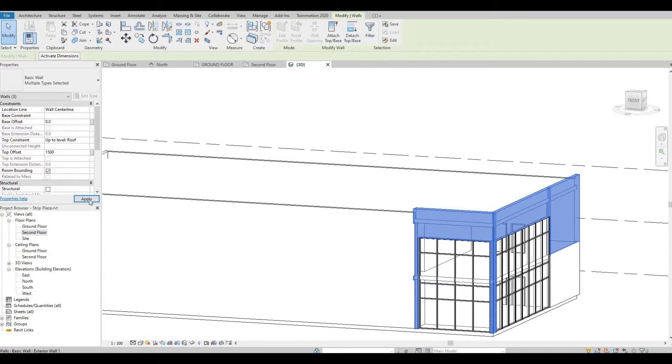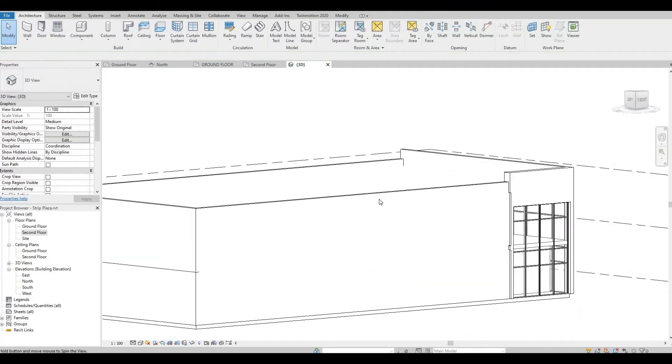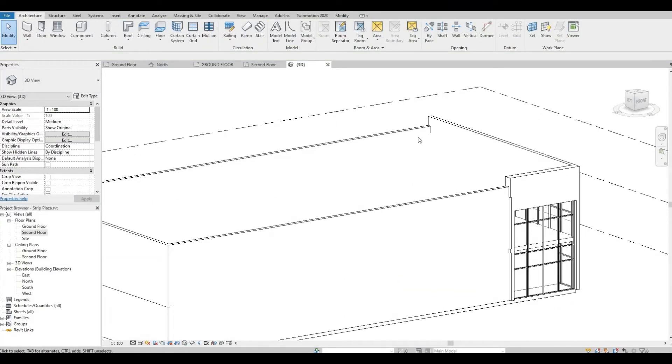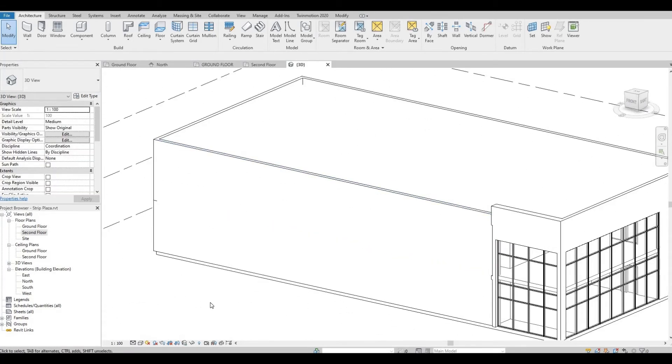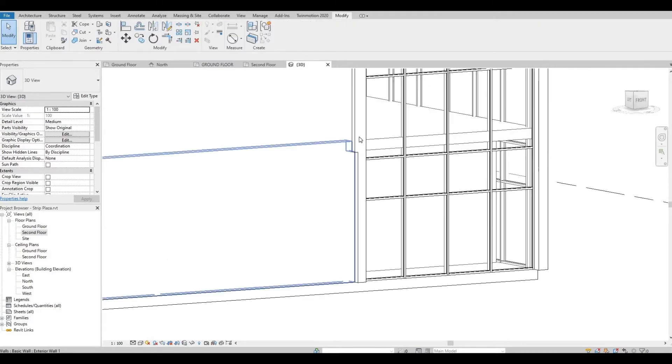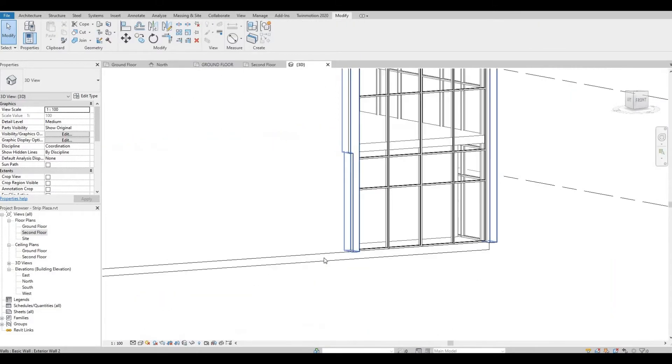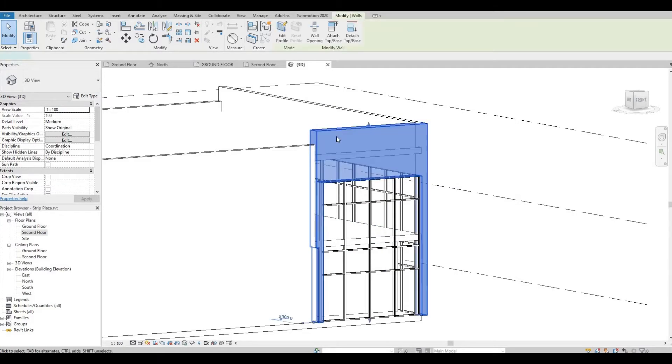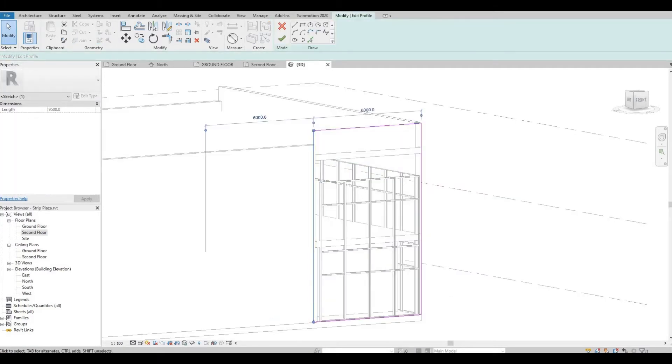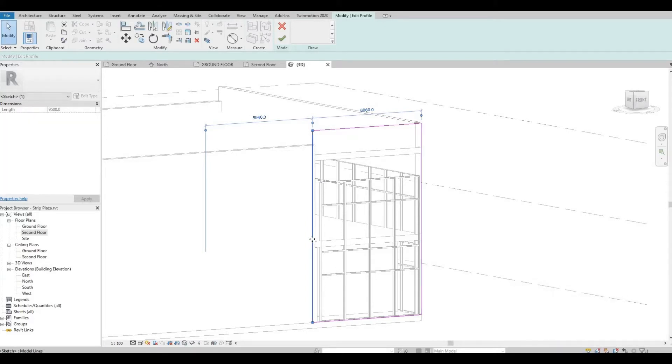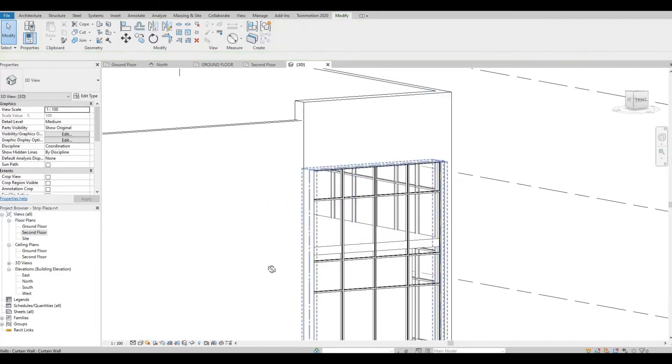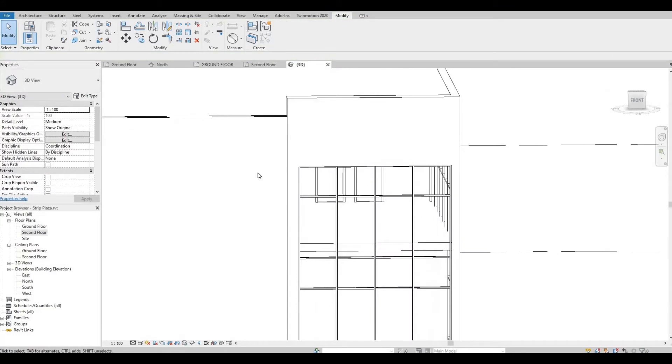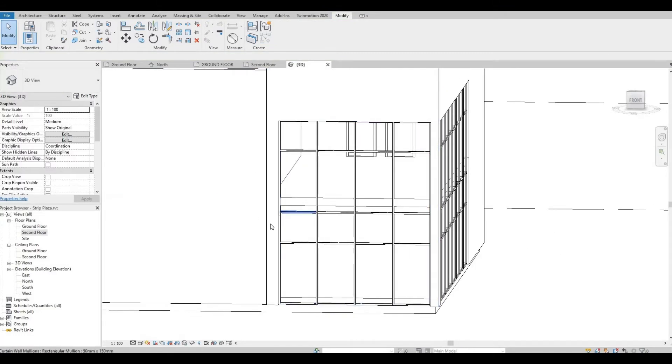So I noticed something that there's a gap here, so let's fix that. Double-click on this wall and remove constraint. So I just moved it a little bit and then click Finish. As you can see, it removed that gap.